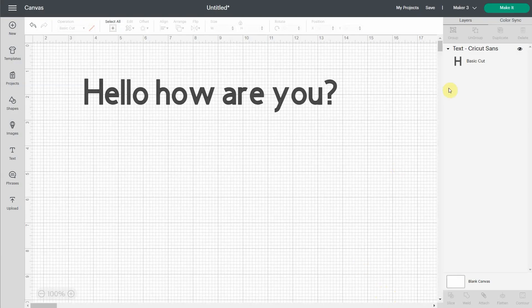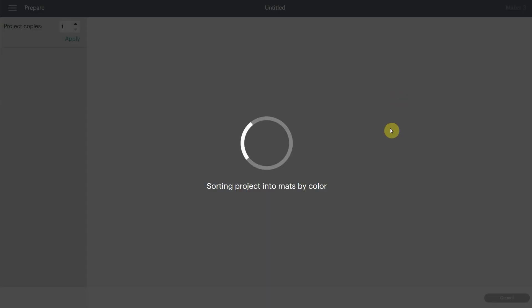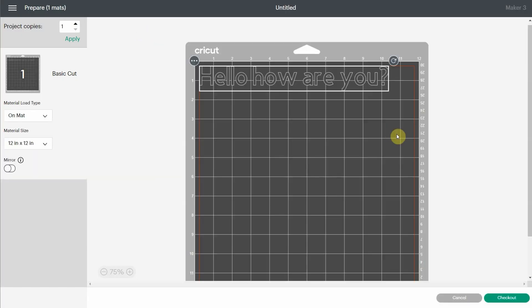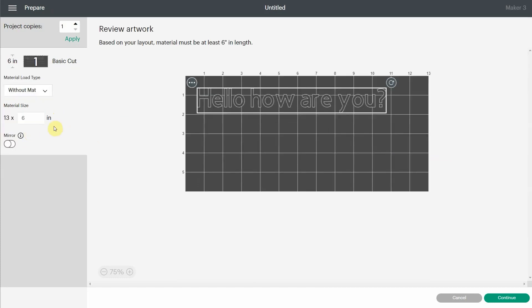If I click done and I hit make it again, you're going to see that the step is bypassed. But I can still change it right here. If I want to cut it without a mat, I can select it without a mat and go to right there. There's no problem there. You can still change it. It's just that it's easier than having to select it all the time.